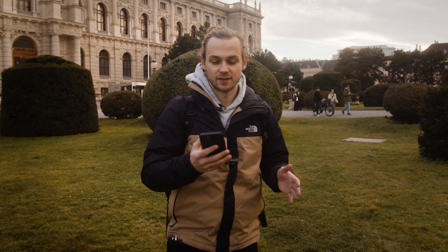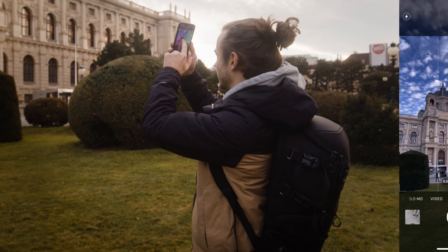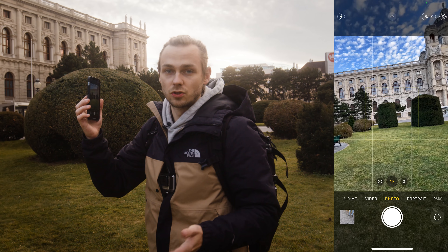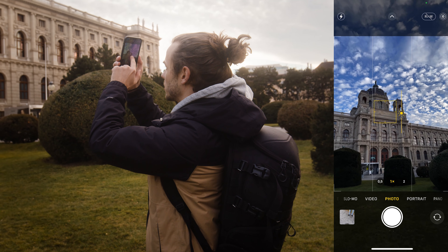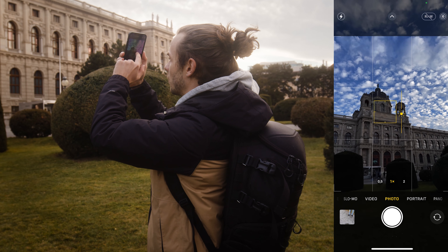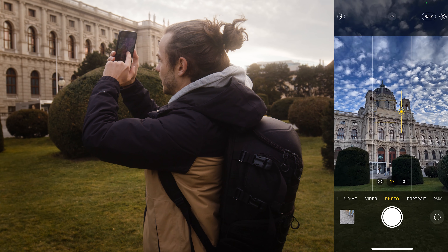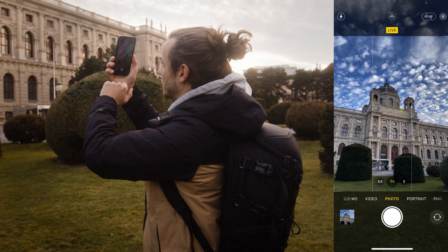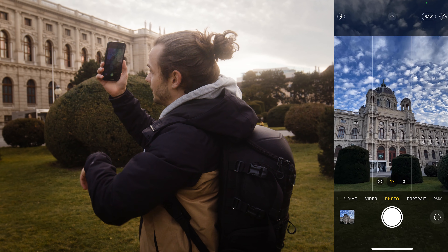The next thing is you can tap on your screen to set the exposure. Most of the time it's too bright, so you tap on it and then swipe to decrease or increase the brightness of the picture, and then you can simply take a picture like this.